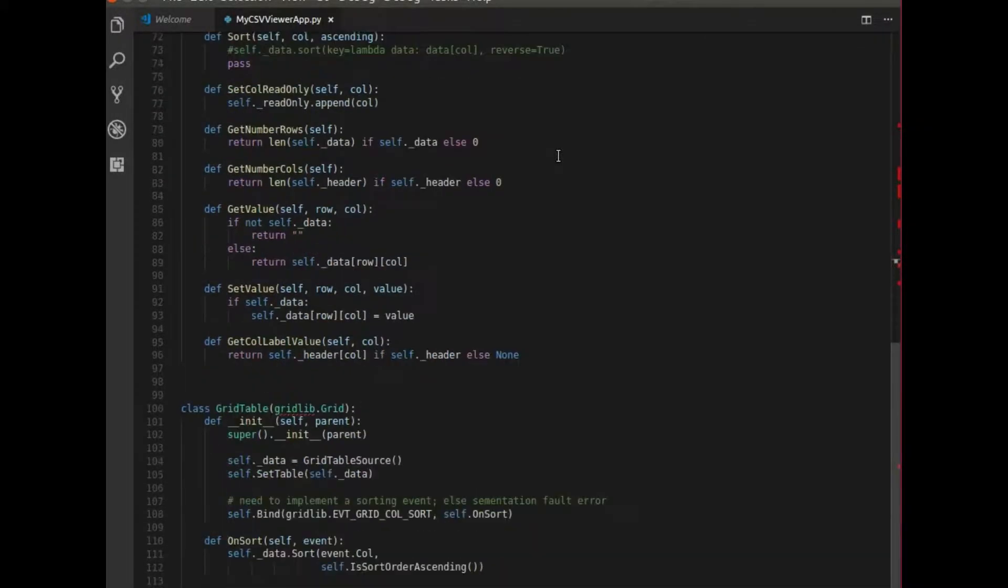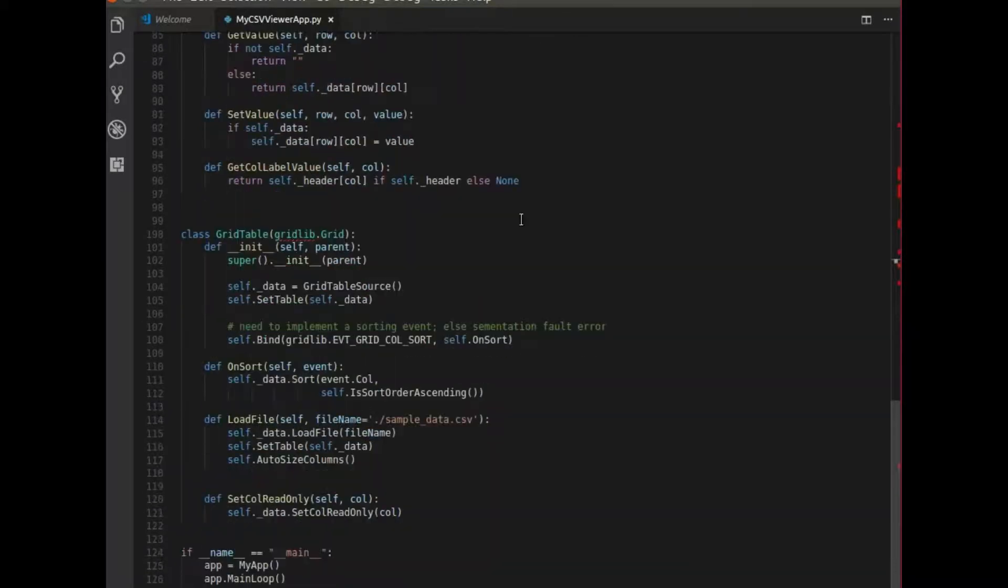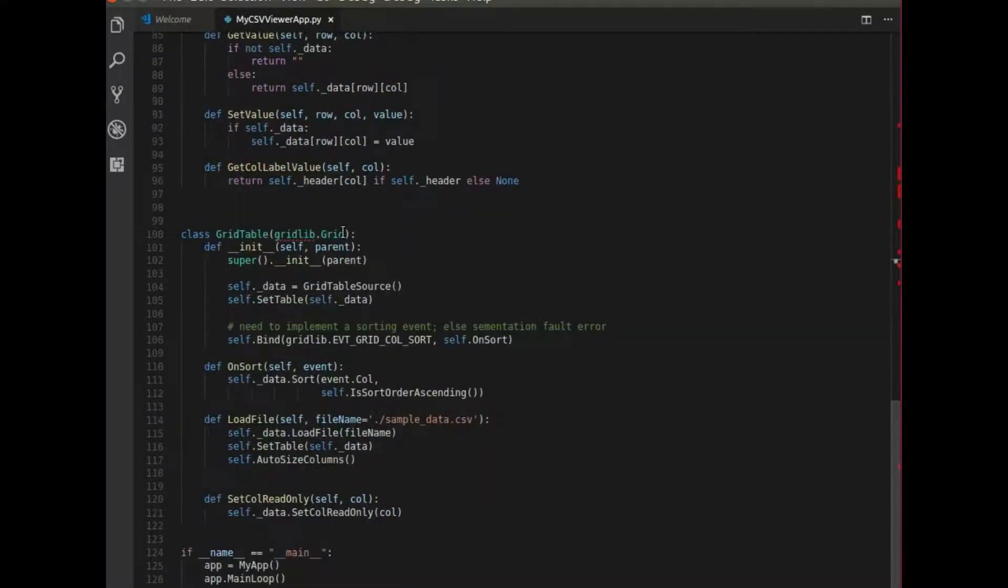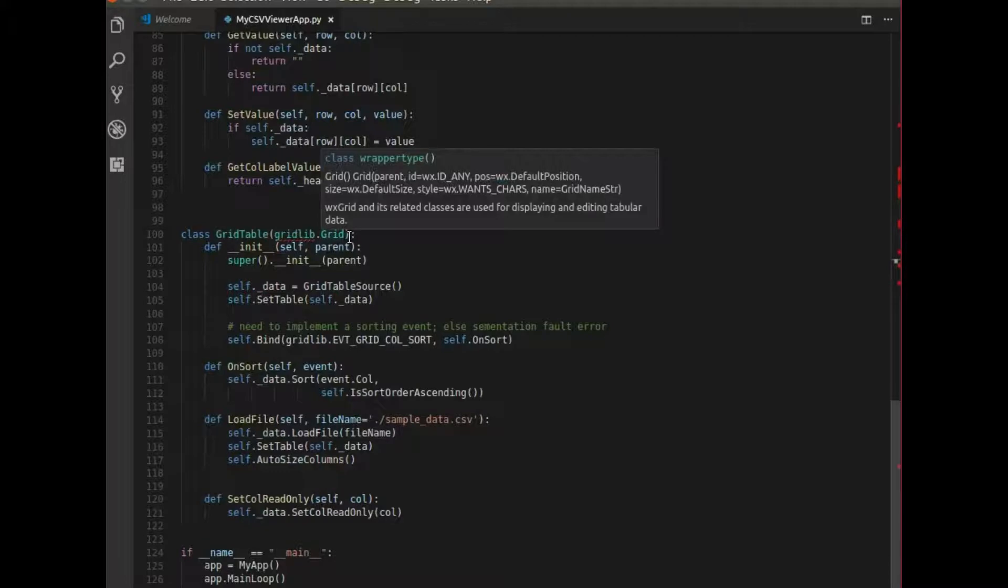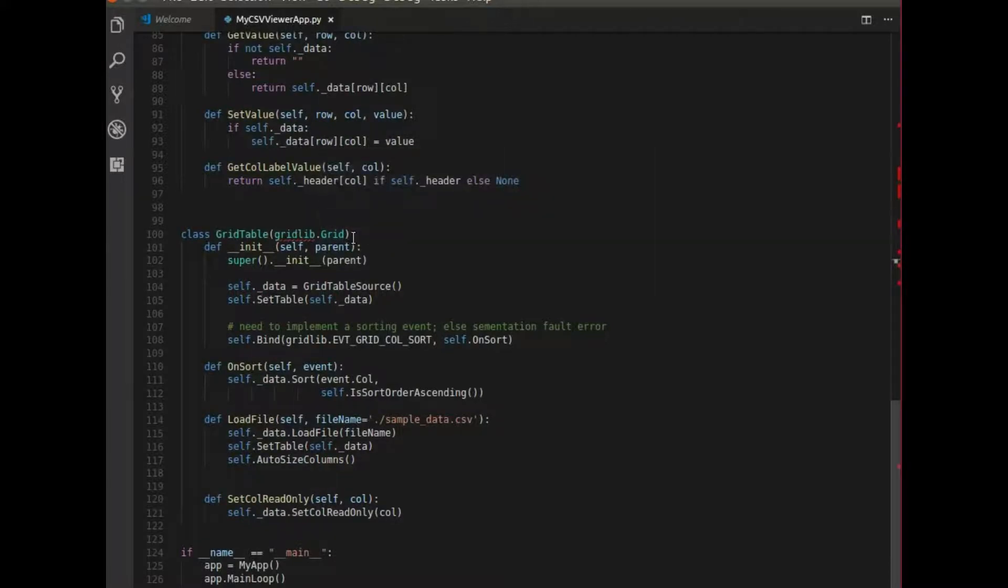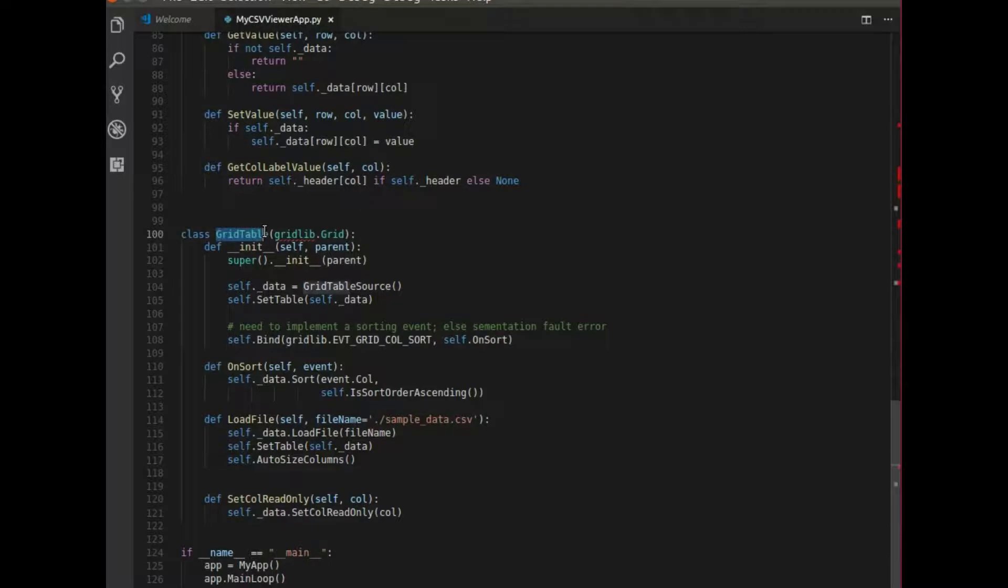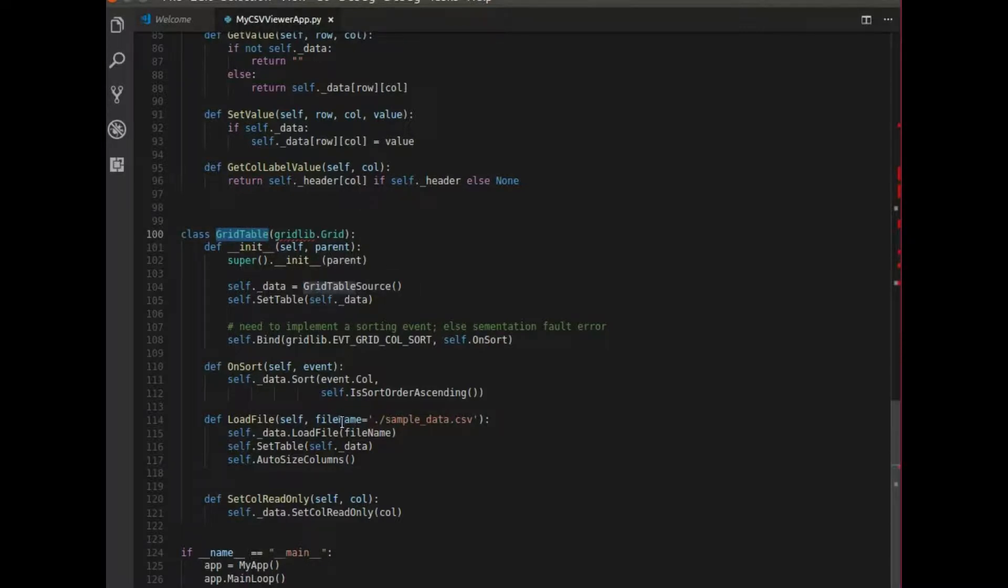Once you've written through some of those methods, there is Gridlib Grid. And this is the class that can be used to create a widget to basically display your data. So I create GridTable and that's my own personal class. And GridTable calls upon GridTableSource to basically source the data.